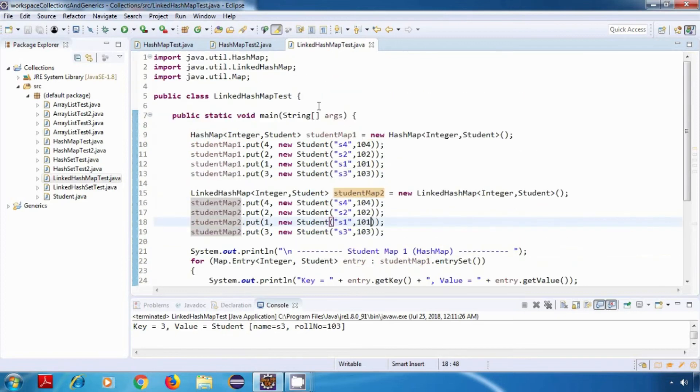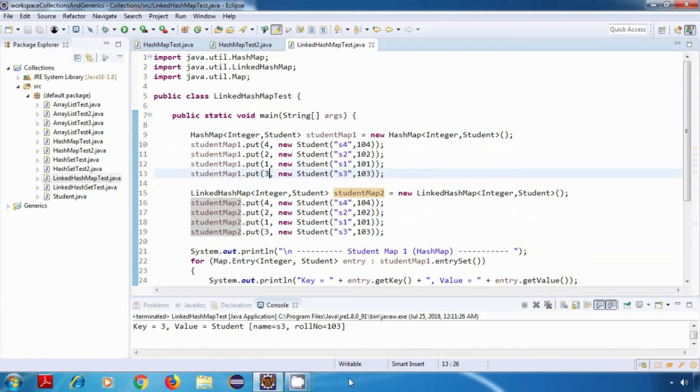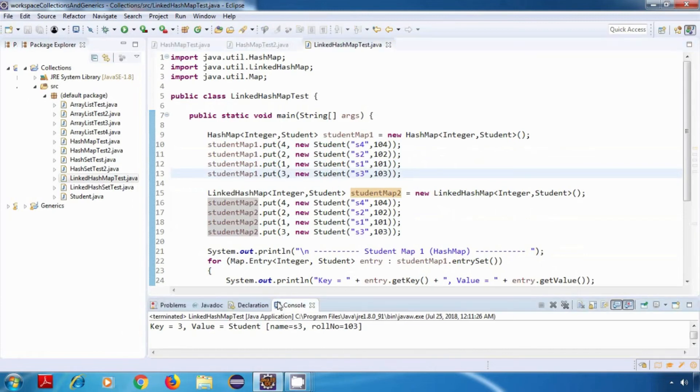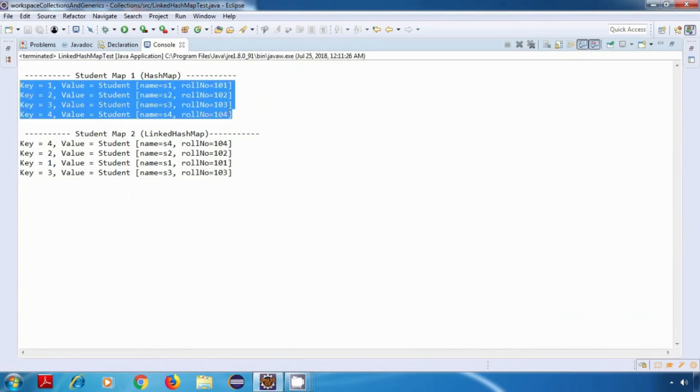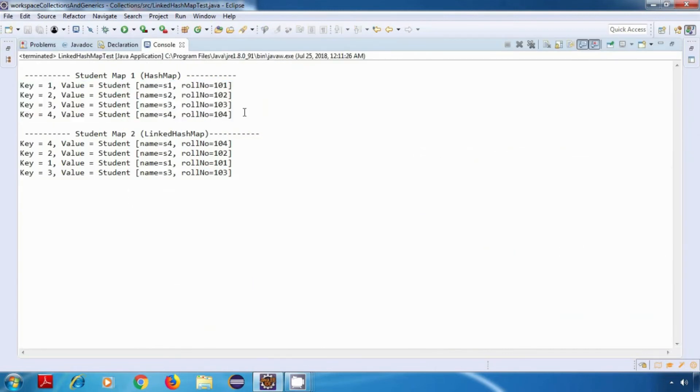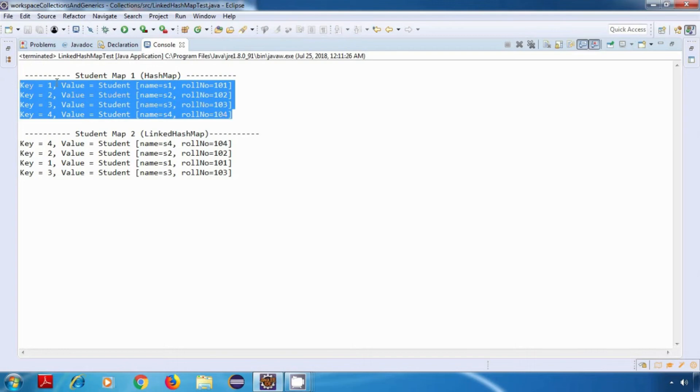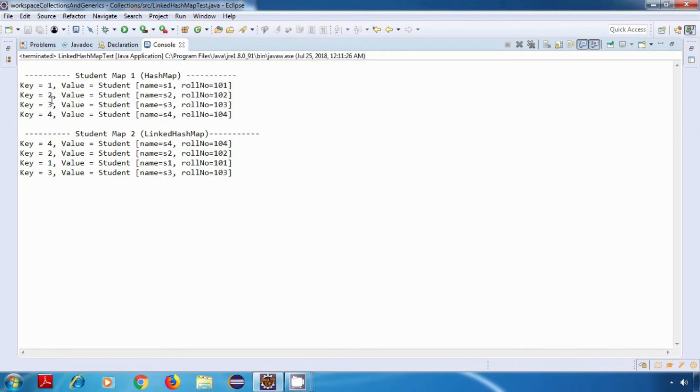Now just observe the insertion order over here. So it is 4, 2, 1, and 3 in both the cases. Now in case of a hash map, we are getting some different order over here. So it is 1, 2, 3, 4, which means that the insertion order is not maintained.